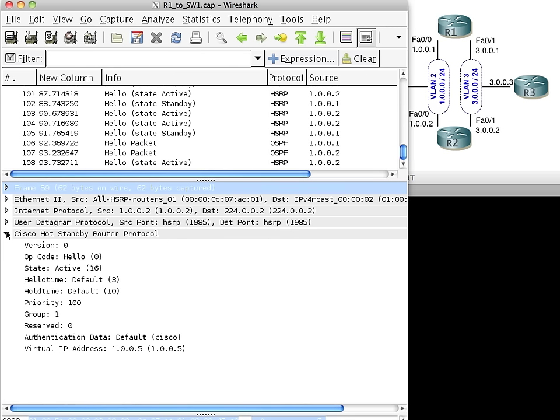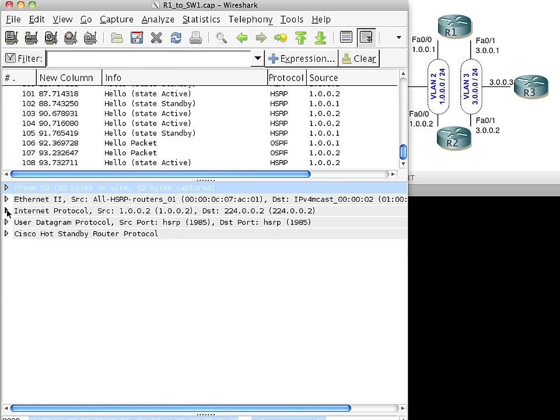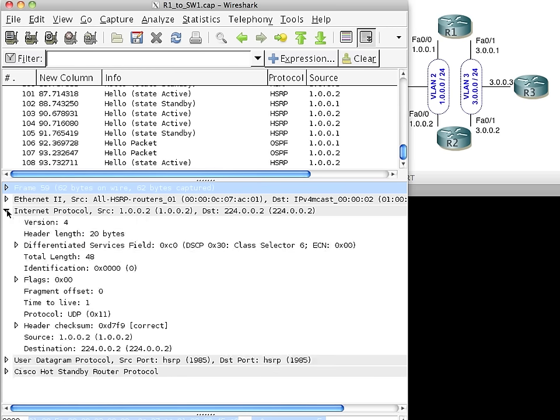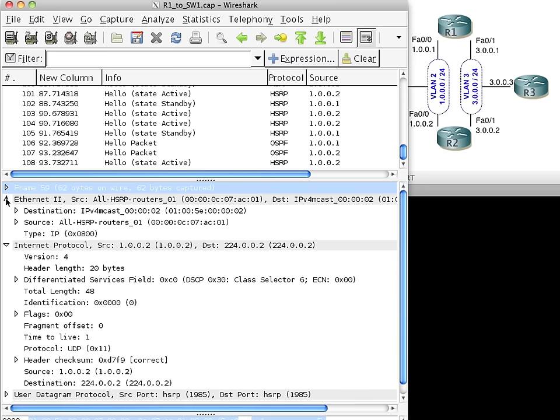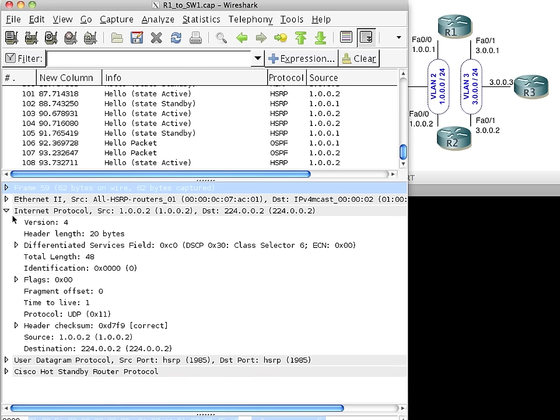At layer 2, where are we sending these? Well, the destination address is the multicast address of 224.0.0.2. A switch, if it's not configured to do anything, is going to consider that multicast because that converts actually to a layer 2 address, which is right here. And the switch is simply going to forward that to everybody. 224.0.0.2 could be used by other things as well. The switch is going to forward that to all devices on that VLAN by default. And then the HSRP configured devices will actually say, oh, that might have meaning for me. And they'll take a look at the packet.